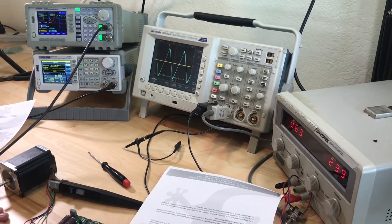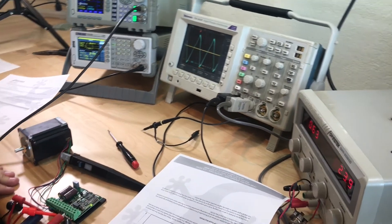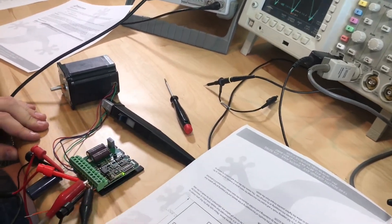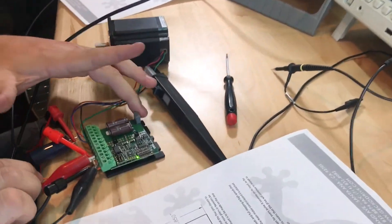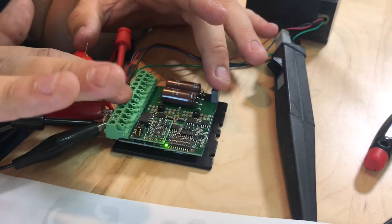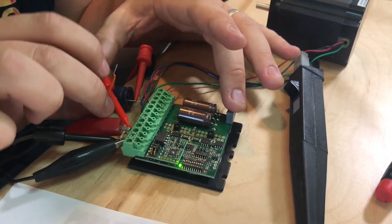One other thing that you may or may not be using is the disable terminal. If you short the disable terminal, just terminal seven to ground, which is terminal 12, it will freewheel the motor.